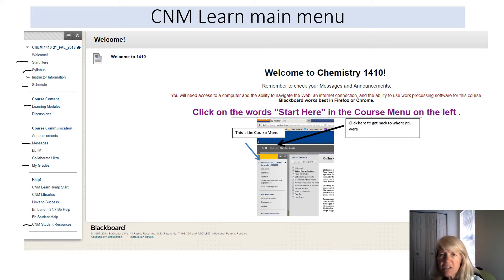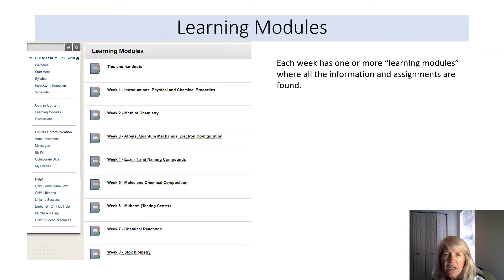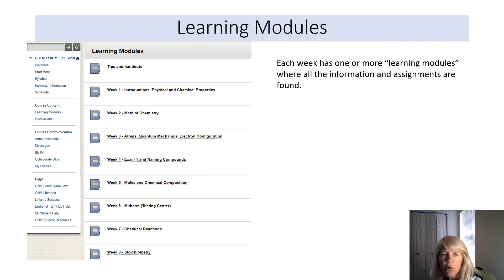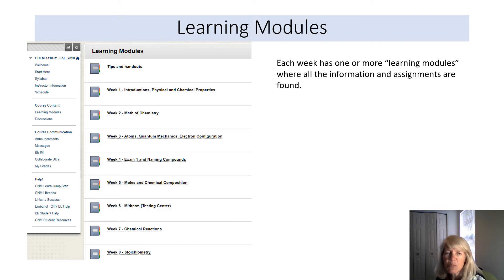If you click on learning modules, this pops up. There's one, sometimes two, learning modules for each week, labeled by the week — so be aware of which week you're in and which module to go to. Especially in a 12-week class, there will often be two modules to complete in a single week.